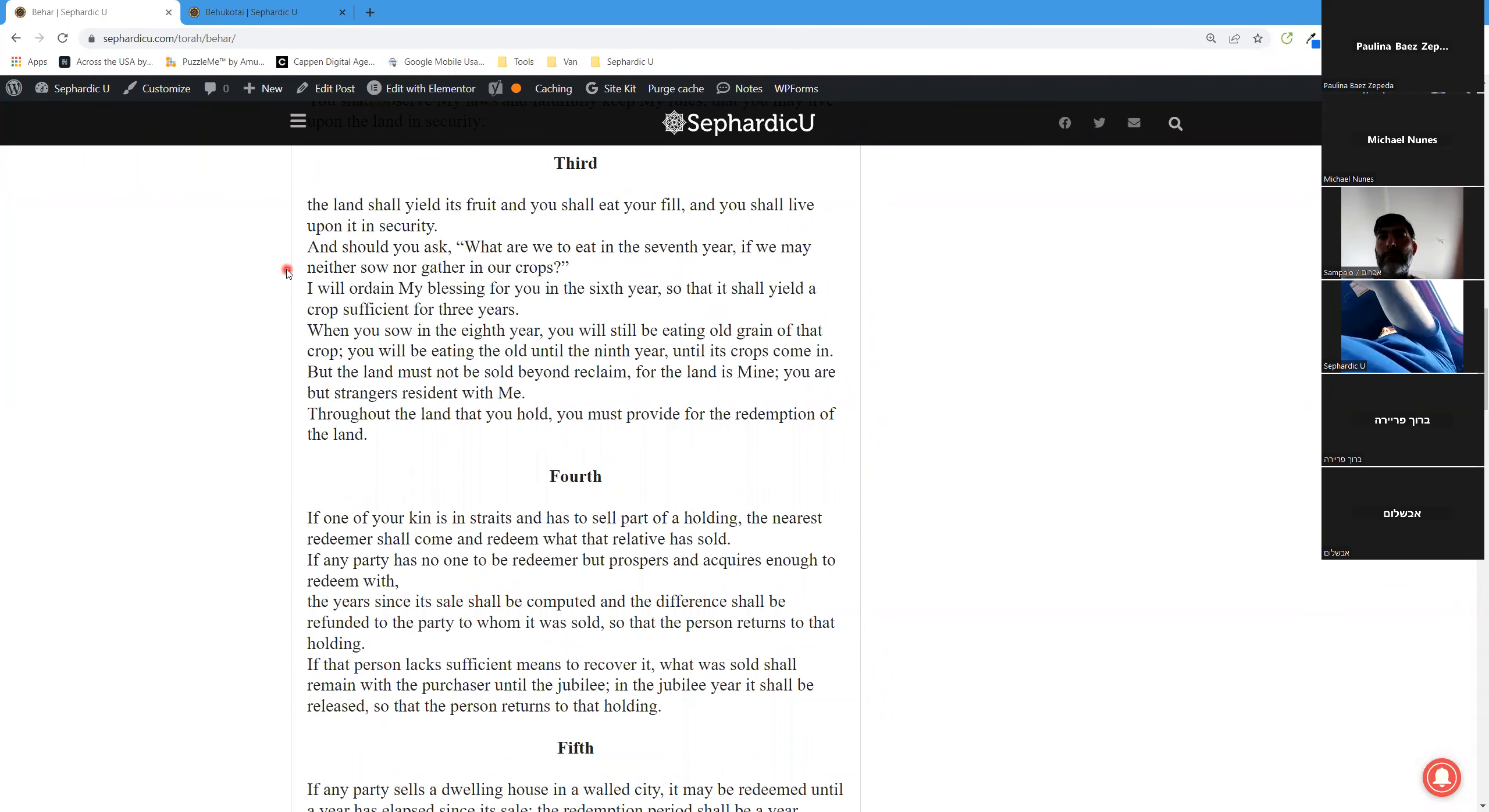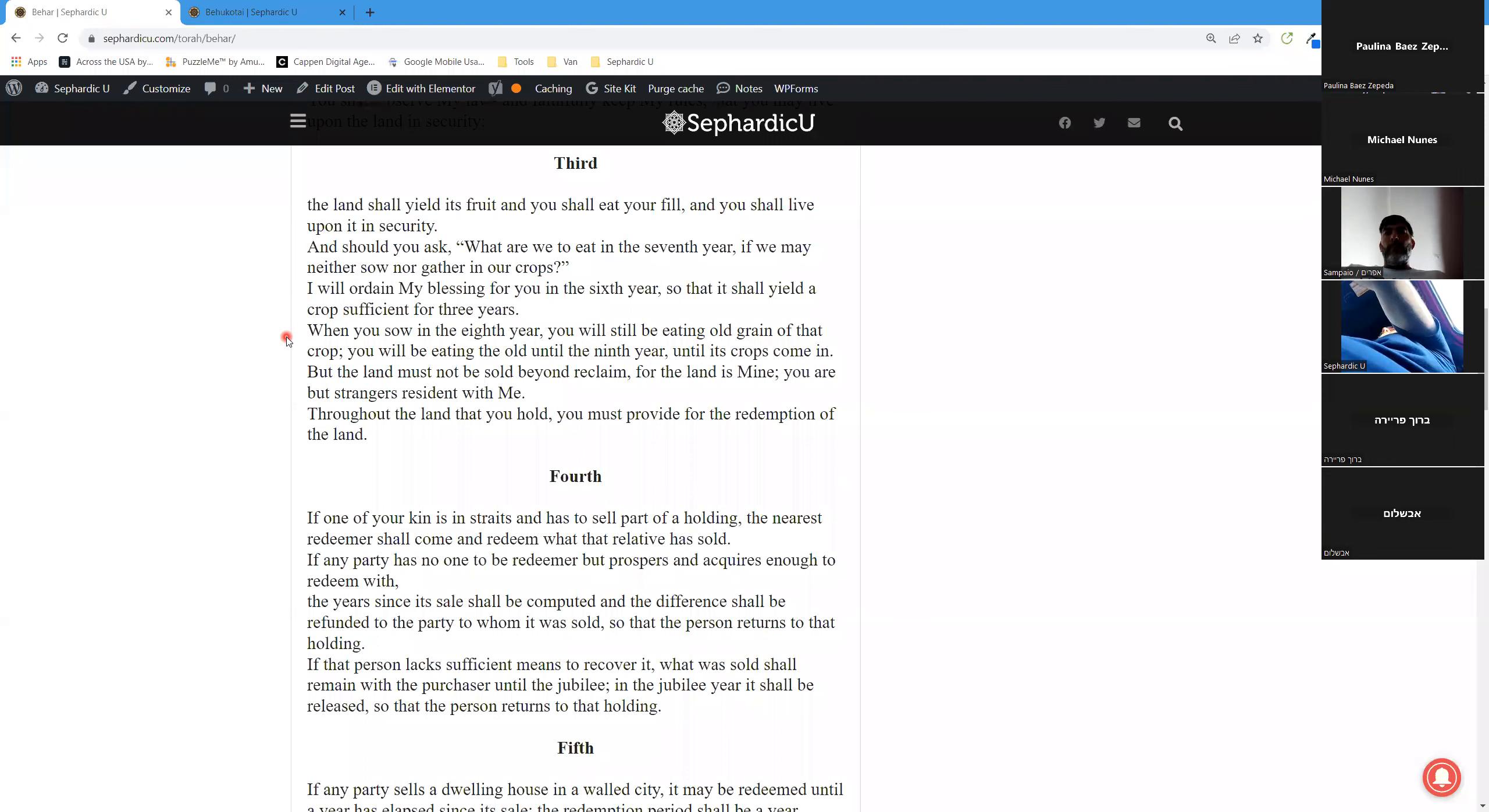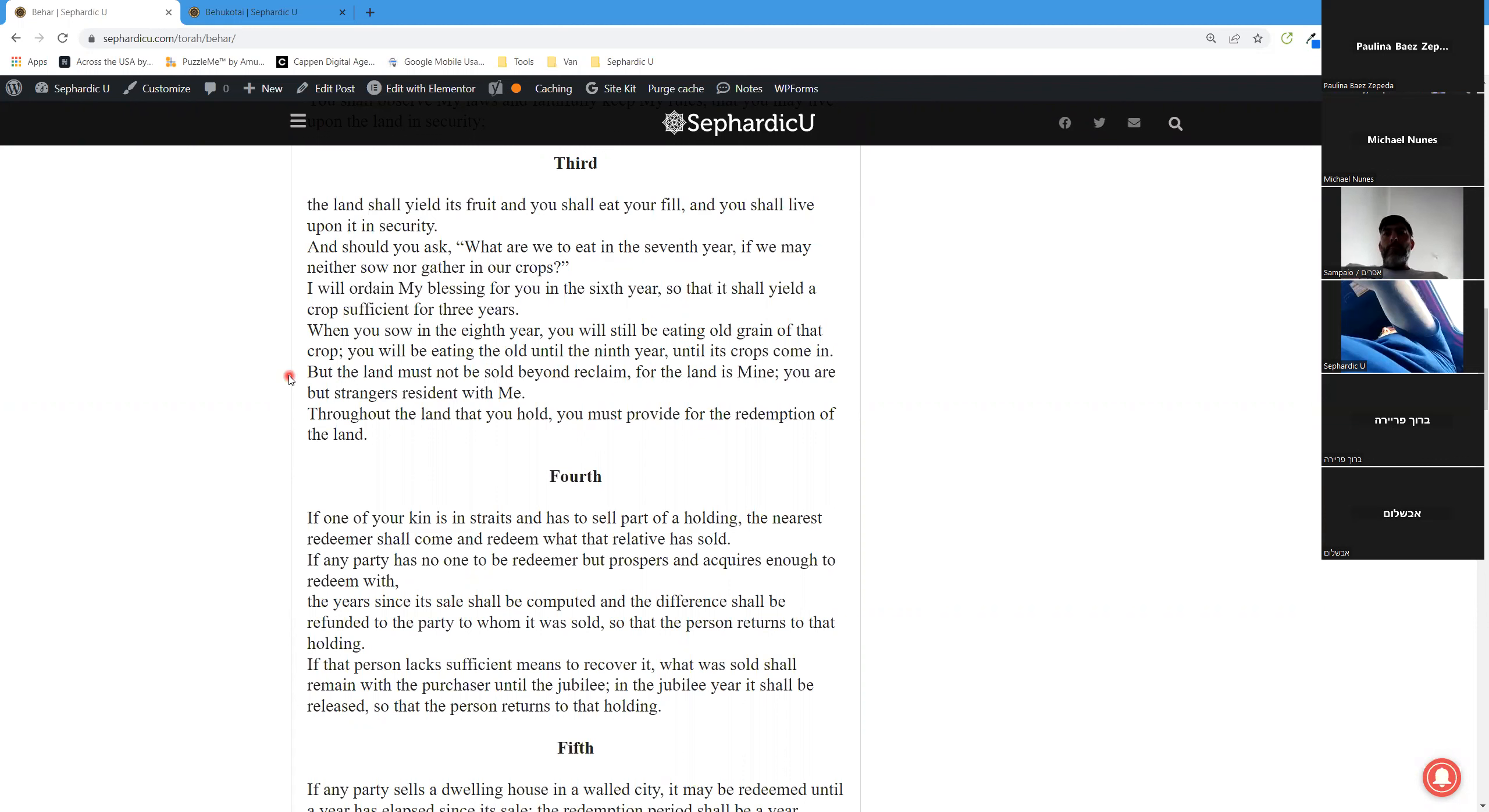I will ordain my blessing for you in the sixth year, so that it shall yield a crop sufficient for three years. When you sow in the eighth year, you will still be eating old grain of that crop. You will be eating the old until the ninth year, until the crop comes in. But the land must not be sold beyond reclaim, for the land is mine. You are but strangers resident with me. Throughout the land that you hold, you must provide for the redemption of the land.